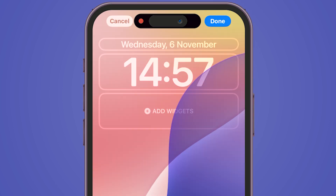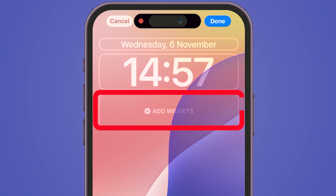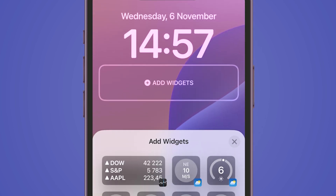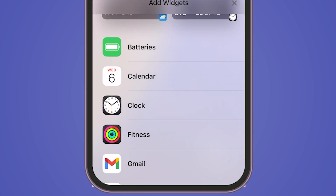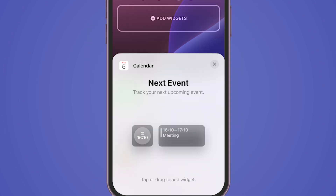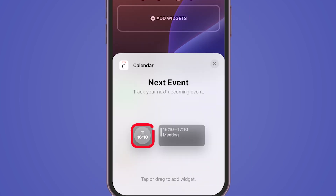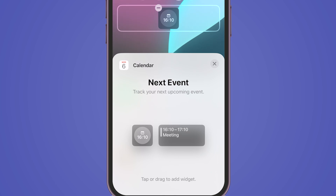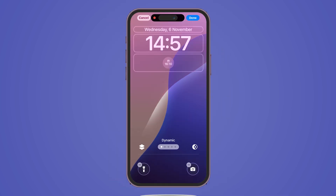At the top, you'll notice the option to add a widget. Tap it and scroll until you find the calendar widget. You'll have the choice between a smaller widget for a single upcoming event or a larger one for more detailed information. Select your preference by tapping on it.